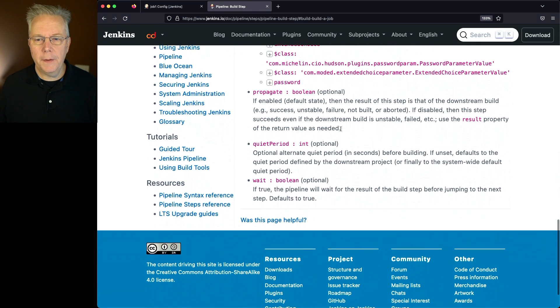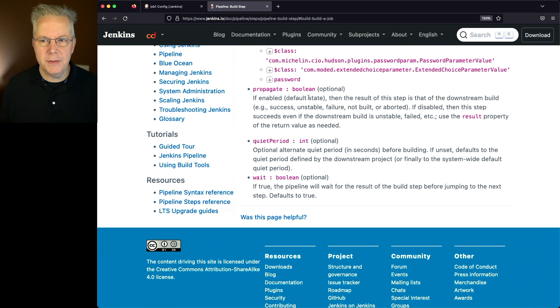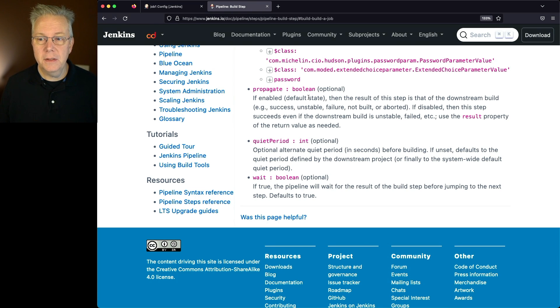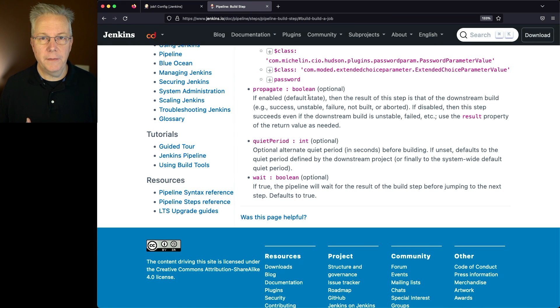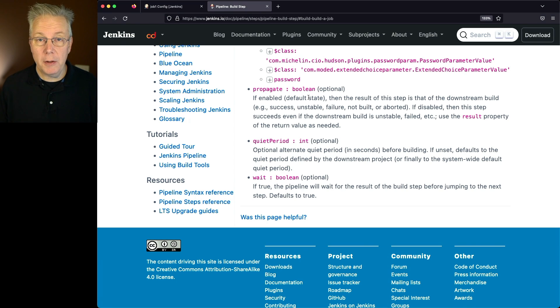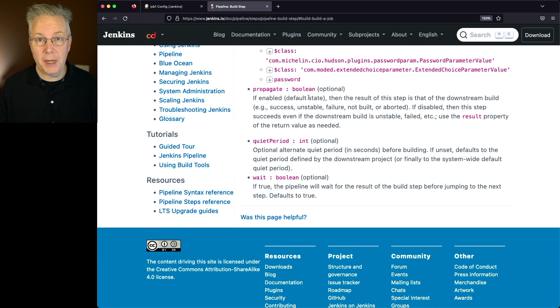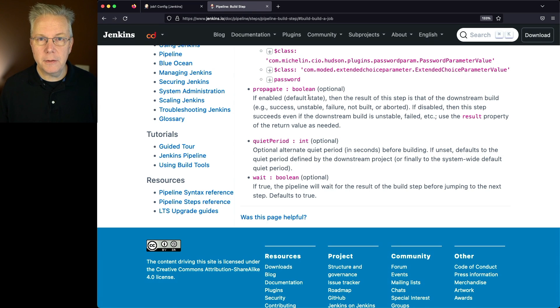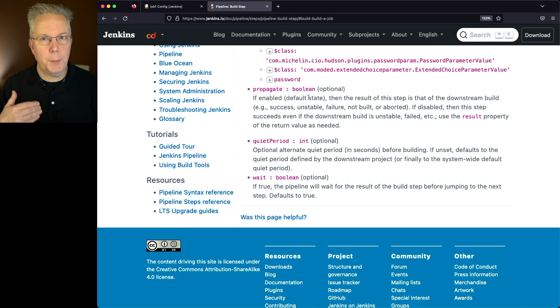If we go beyond that, we can see that we can propagate. Now what propagate means, and it's enabled by default, is based on the result of the downstream job. So if it was successful, then that would propagate back up to the job that I'm calling from, in my case job 1. If it was successful, I would continue on running the rest of my job. If that downstream job failed, then that would also cause my job 1 to fail.